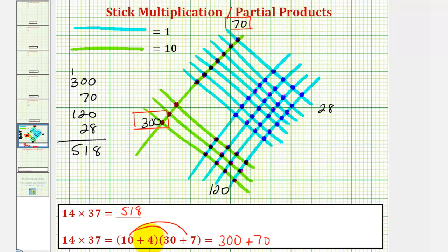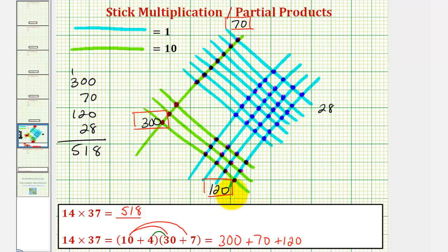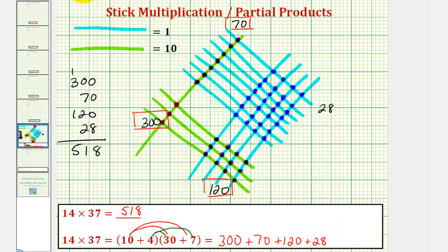Now we distribute the four: four times thirty is one hundred twenty, which again we see here in our stick multiplication. And then finally, four times seven is twenty-eight, so plus twenty-eight gives us our final partial product, which we see here in the stick multiplication, giving us our product of five hundred eighteen.